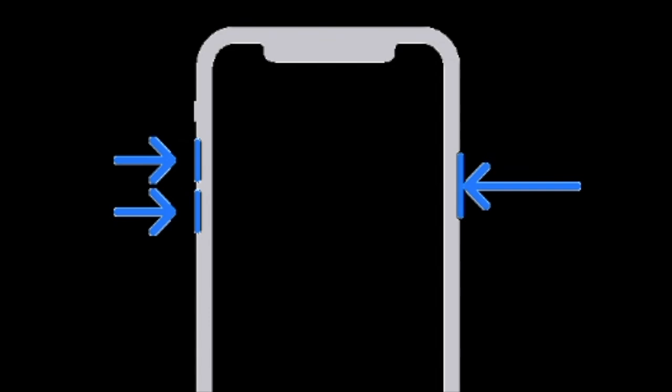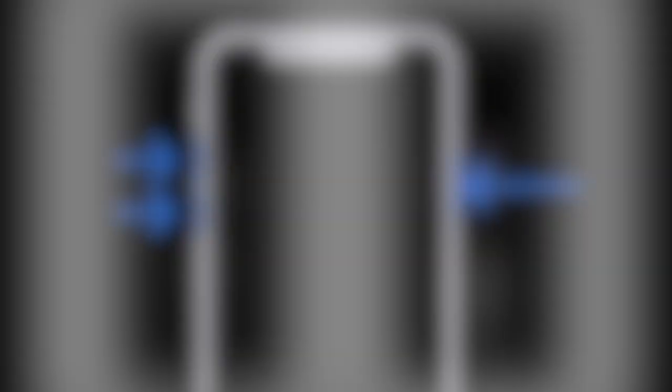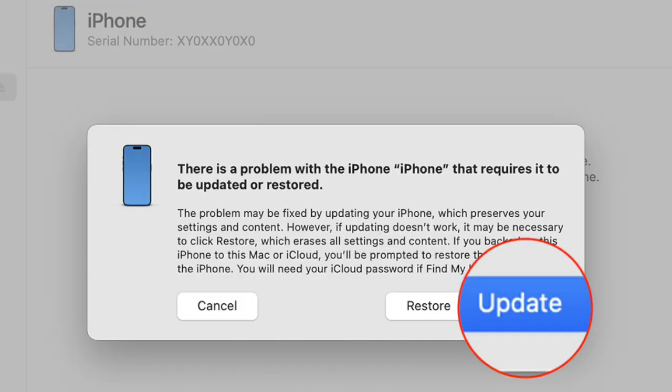The screen will show a cable pointing to your computer or iTunes icon, signaling that you are in recovery mode. Once you are in recovery mode, Finder or iTunes on your computer will prompt you with options to restore or update your iPhone.